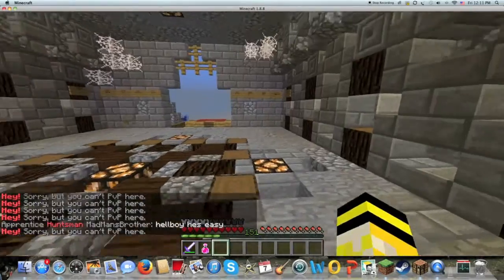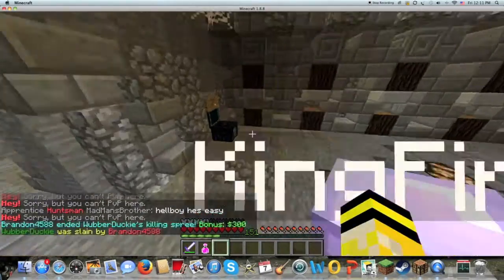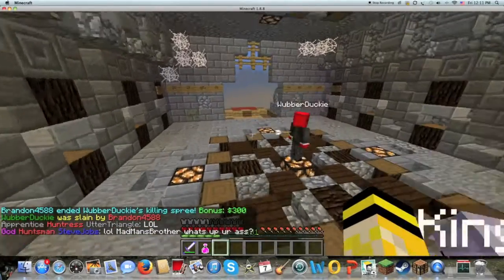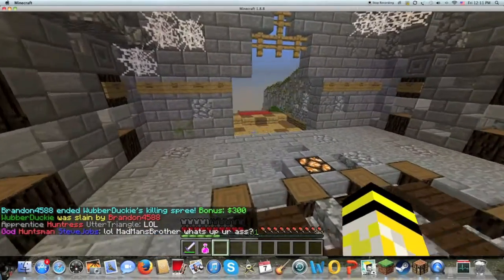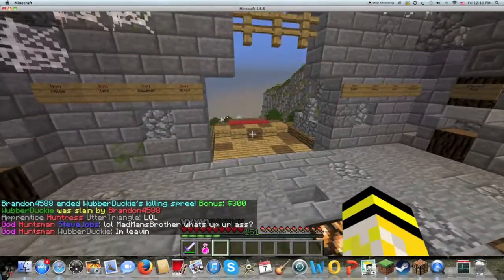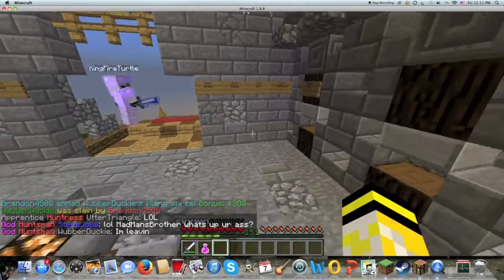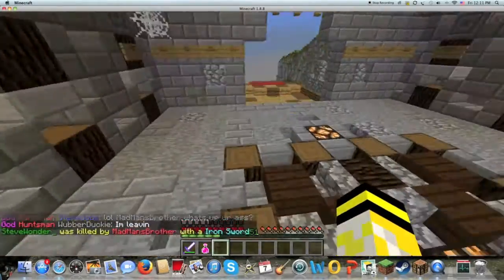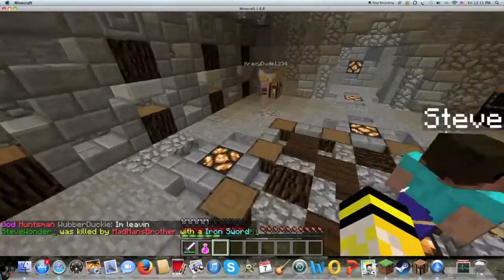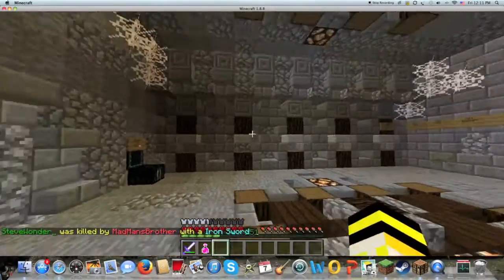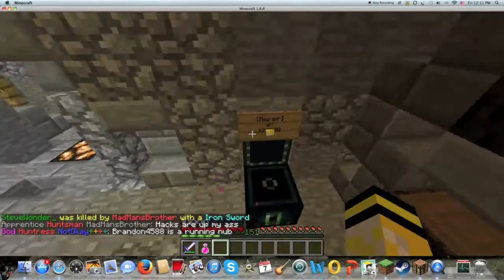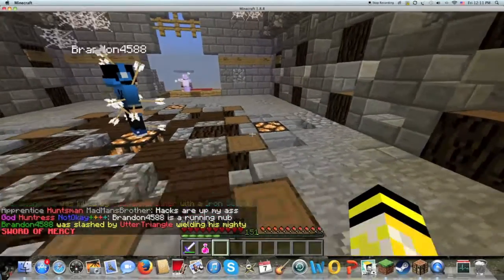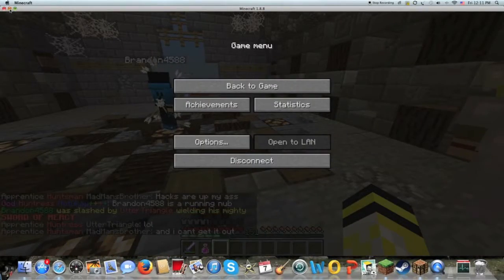So anyway, guys, today I just wanted to show you guys how to fix lag on QuickTime Player. I know that QuickTime Player, it's really old. I have a really old Mac — I'm getting a new computer soon. But I just wanted to show you guys, just in case you use QuickTime on a new Mac or anything like that, how to fix the lag on it.